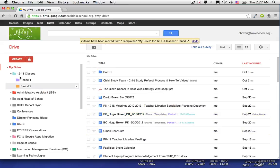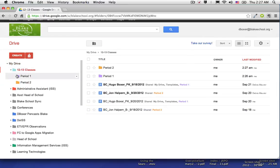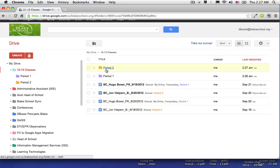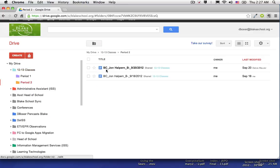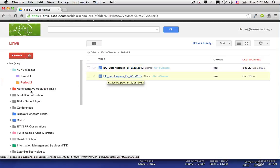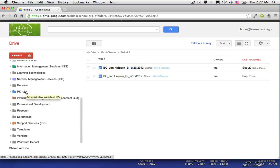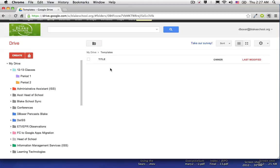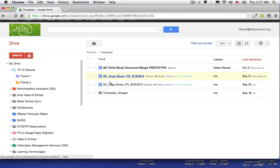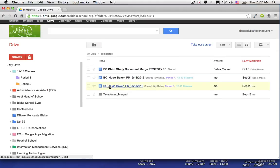If I look in 12-13 classes, there are those four files that I placed. If I look in period 2, there's the two files that I placed for John Halpern. And if I look in my templates folder, I'll see those four files as well.